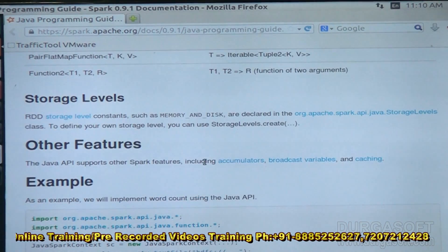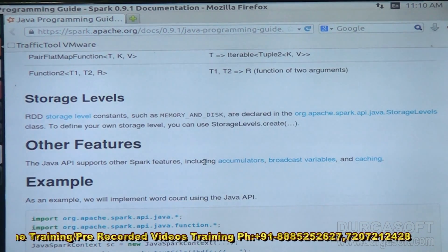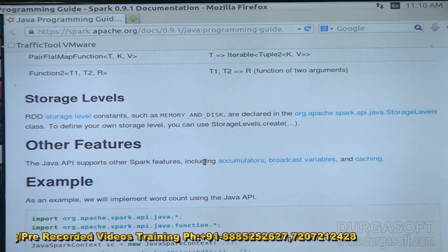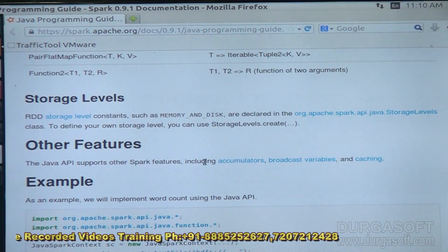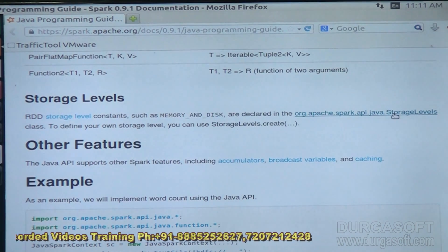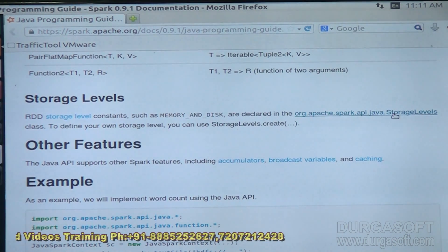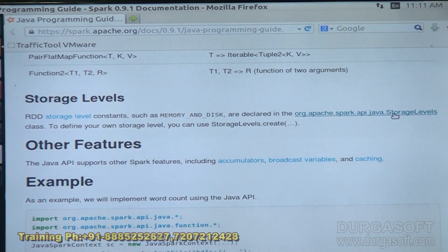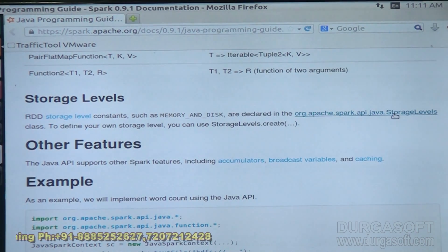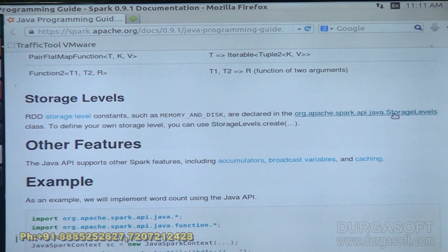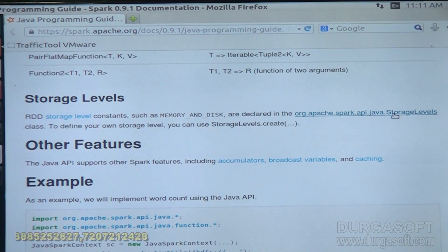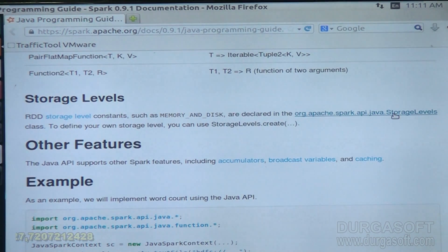Regarding storage: by default it will take the storage type as memory and disk. If you want to change the storage levels, we have the class spark.api.java.StorageLevels. In there we have methods like StorageLevels.create. You can define your own storage levels — if you want only memory or only disk, you can maintain that based on your requirements.